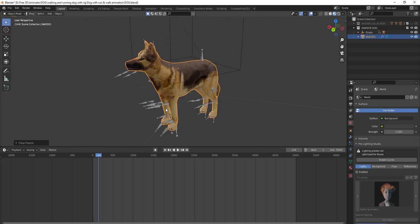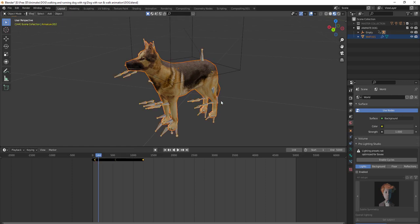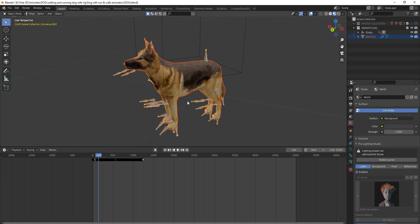The dog is now completely separate from the bone or armature. Now to parent with the armature, you have to click the dog first and then the armature second.